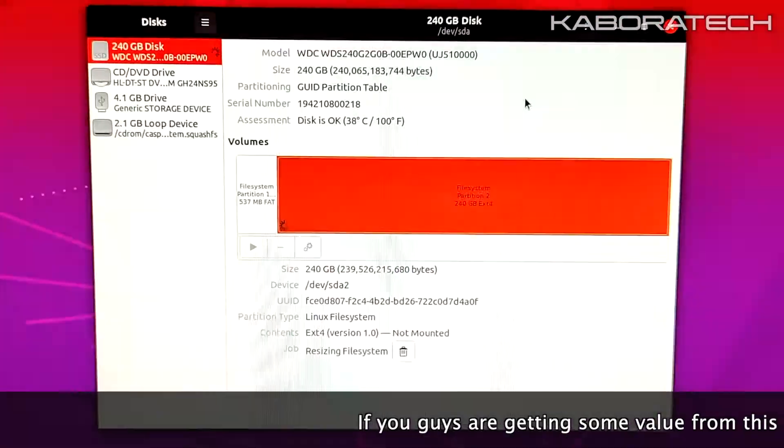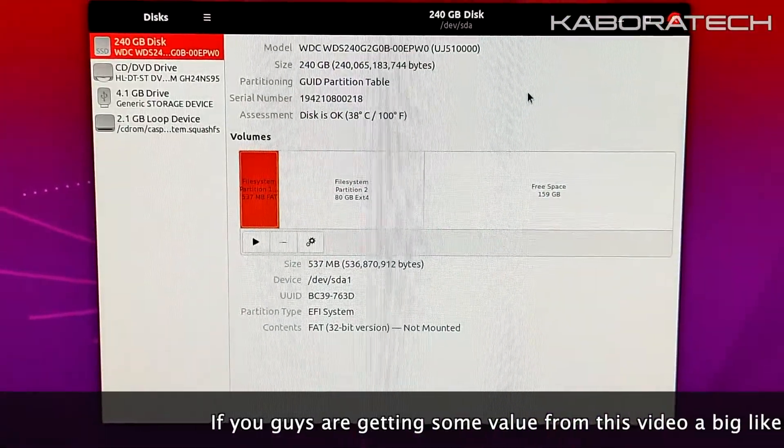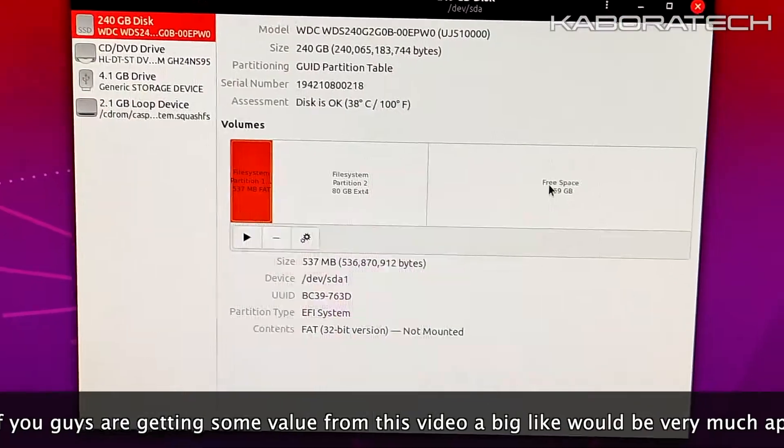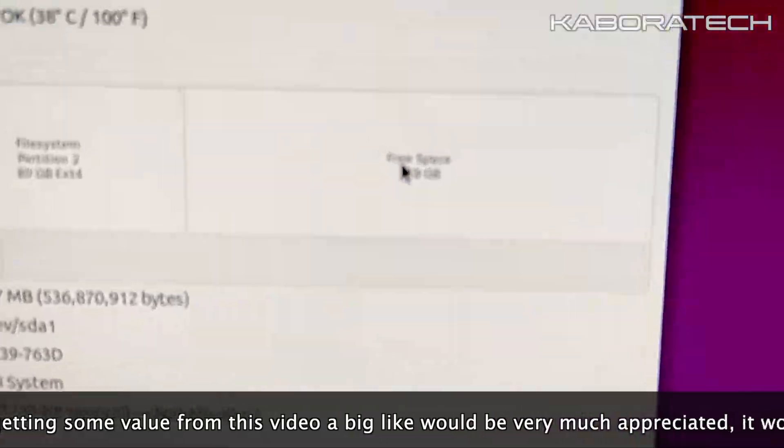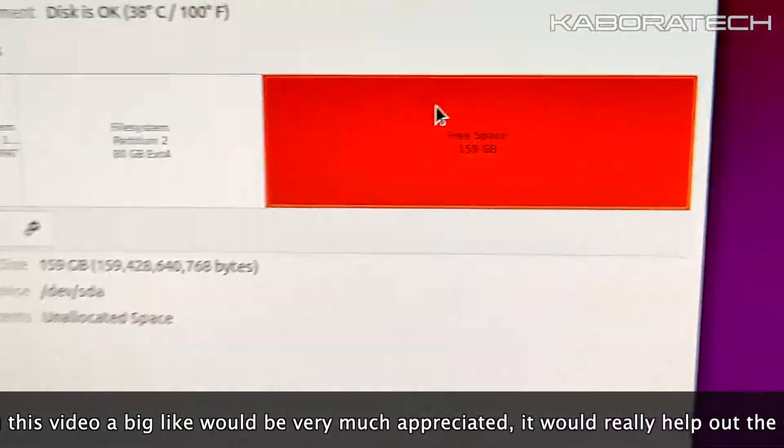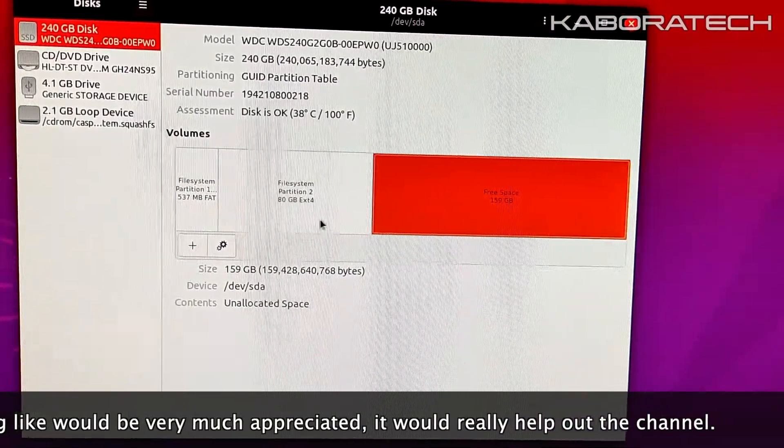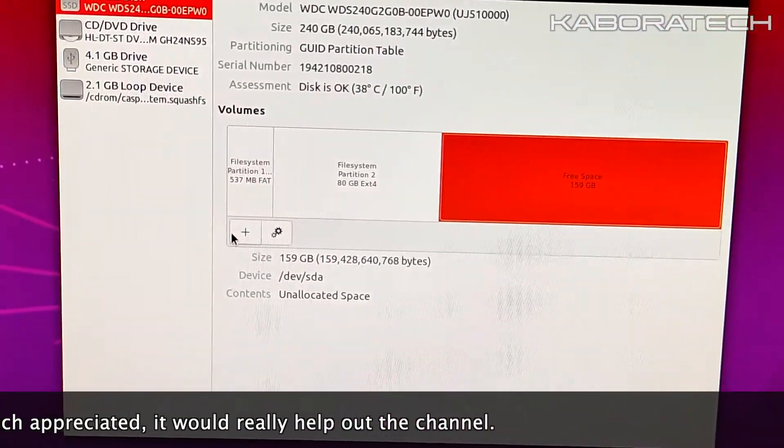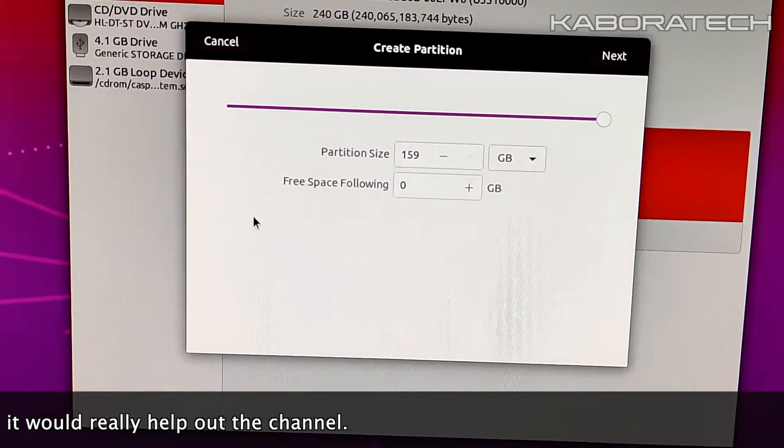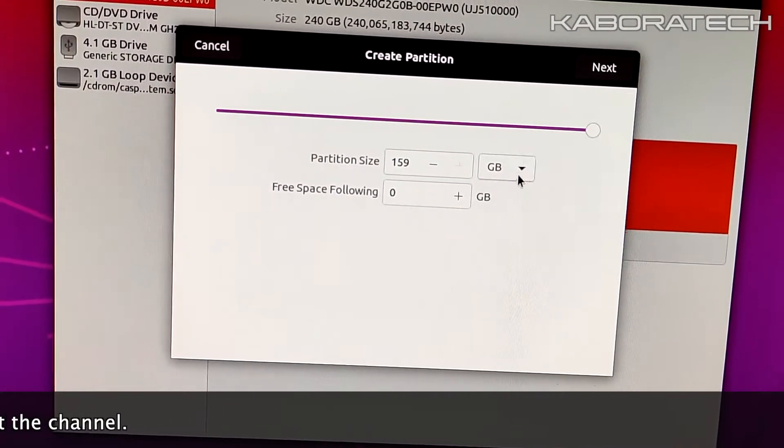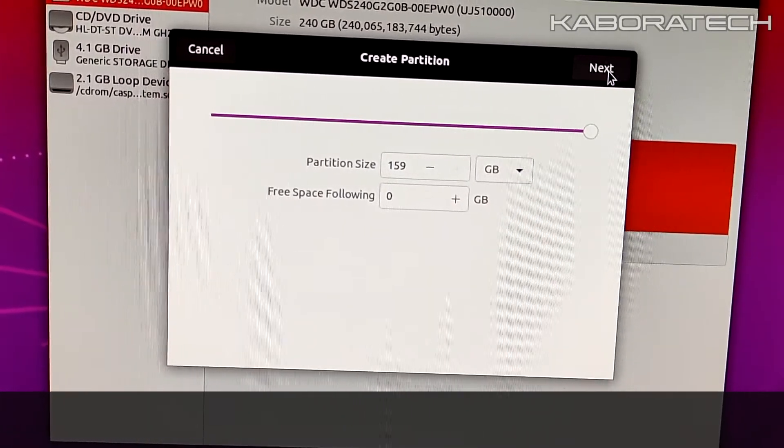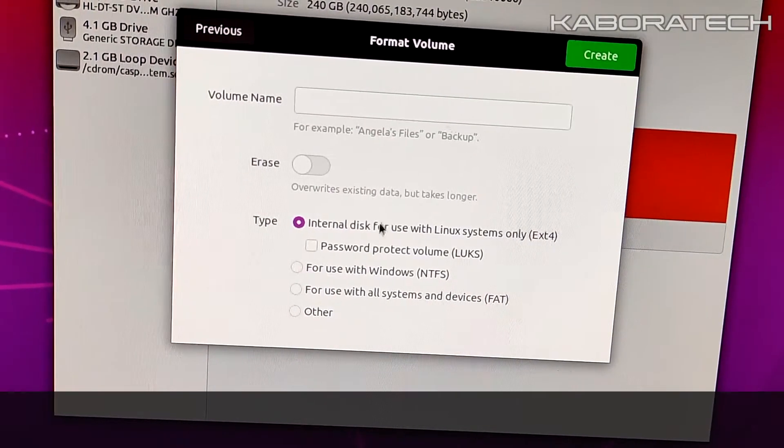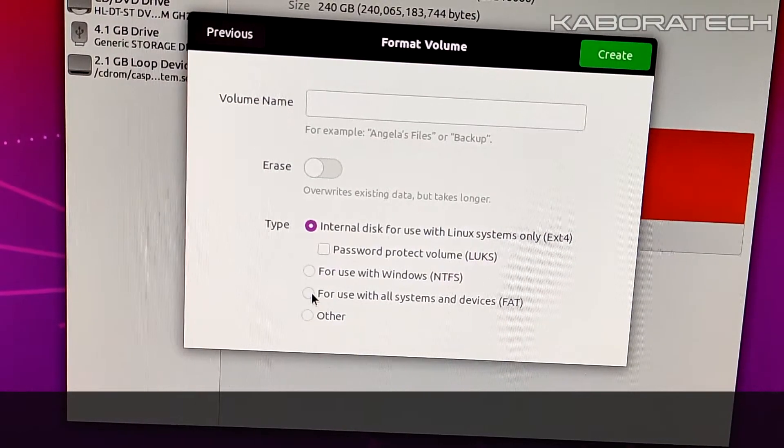Now we have free space with the remaining space of the solid state drive or SSD. We need to create a new partition. Click plus, select the size because you can create more than one. I will just create one. We need to give it a name.